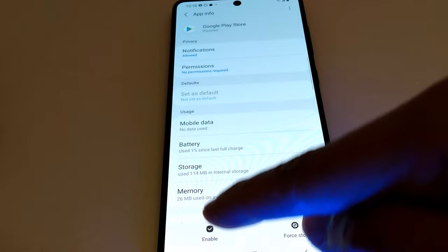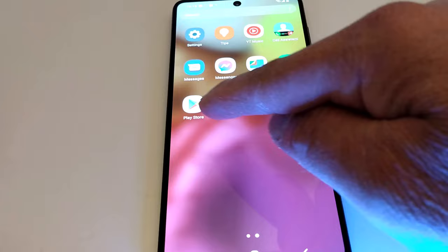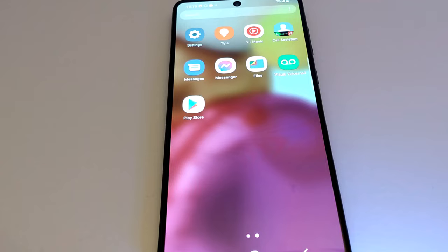On some phones it's at the top, but on my Samsung phone I have it right here. Just press Enable and you're good to go — the application is right here.